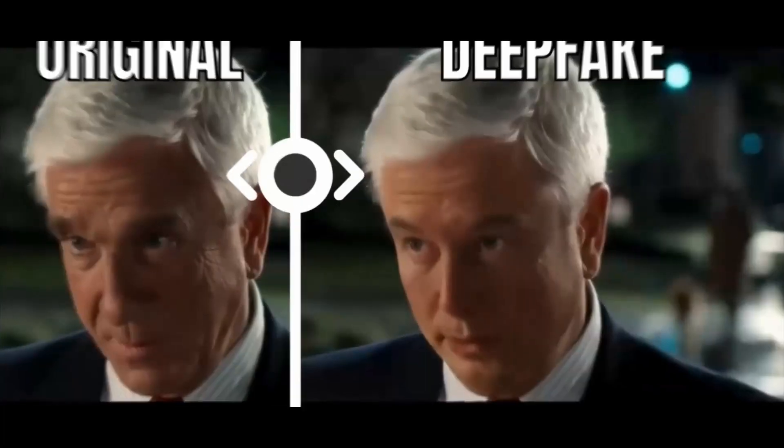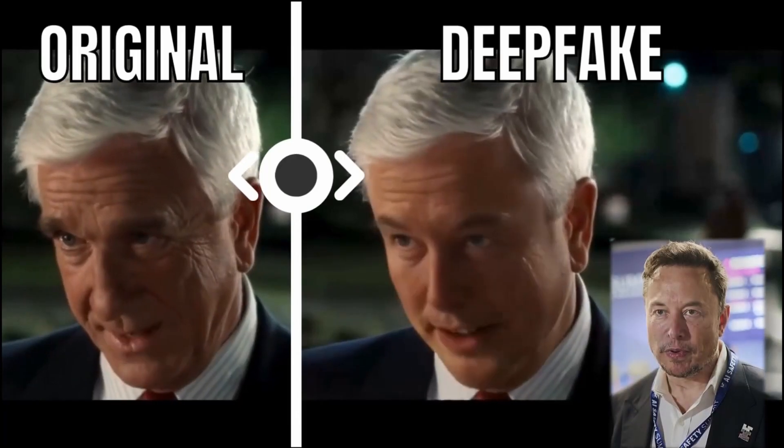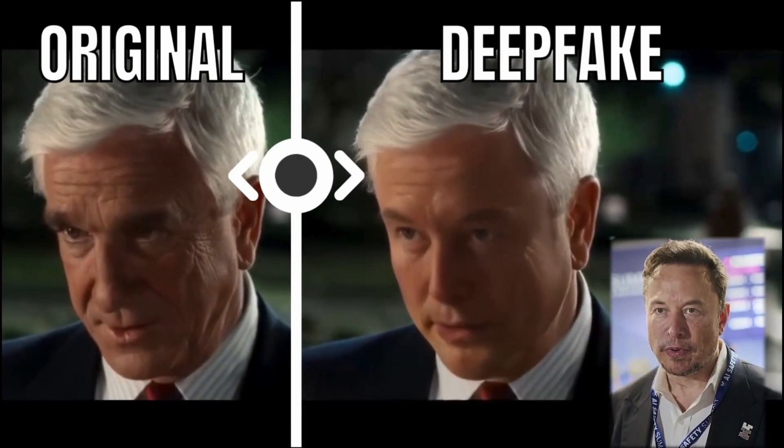What you just saw was a deepfake video created in 15 minutes for free using AI. Today I am telling you how to do it and supercharge your content creation process.